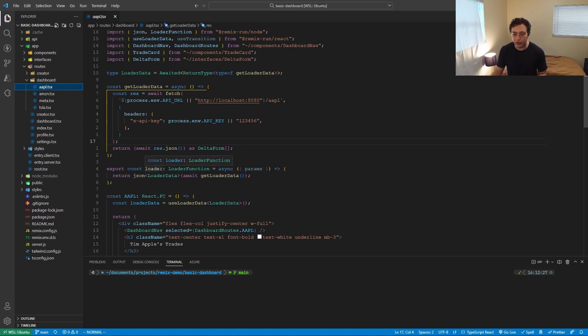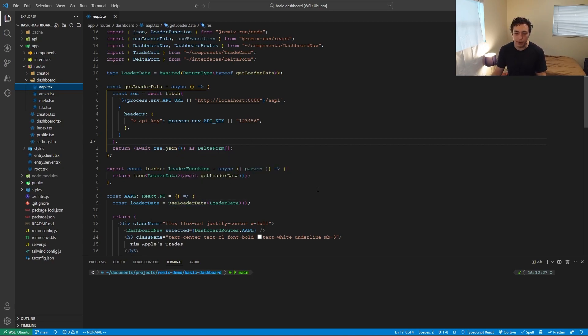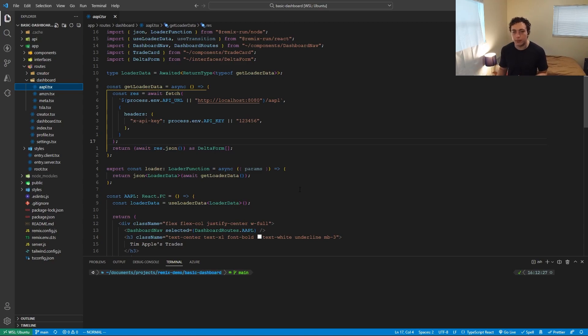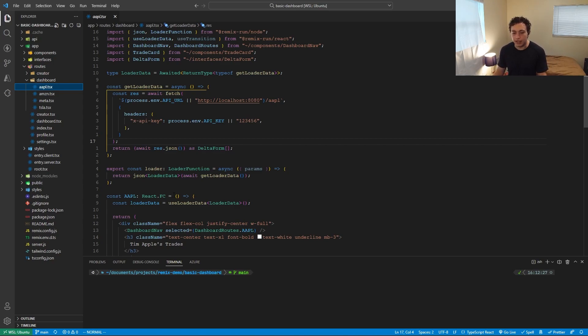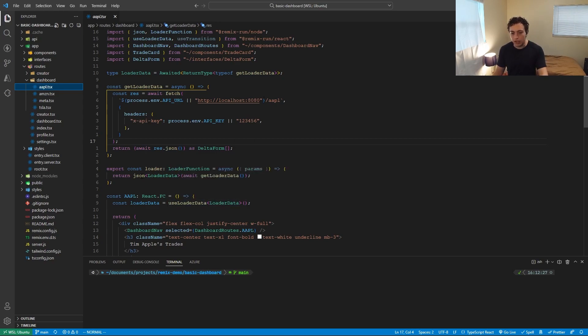And then whatever's returned from here will then get used by this use loader data hook down inside of our main React component. So instead of passing in like for Next.js for server side props, which is not necessarily the exact same thing, but it's the most analogous to how this works, you would then pass that data in as props. Here is just passed in via a hook.